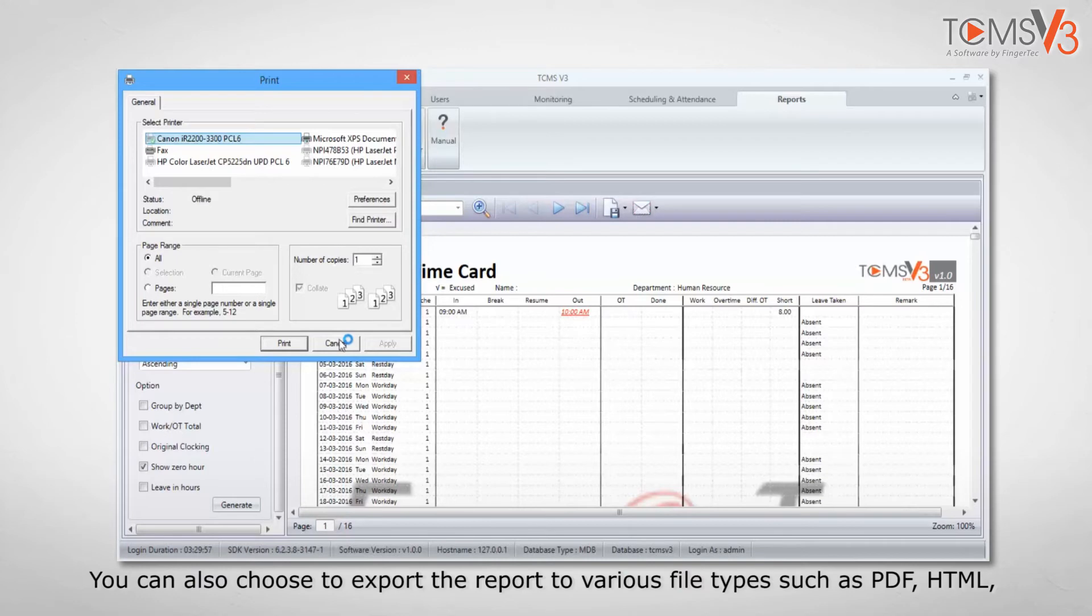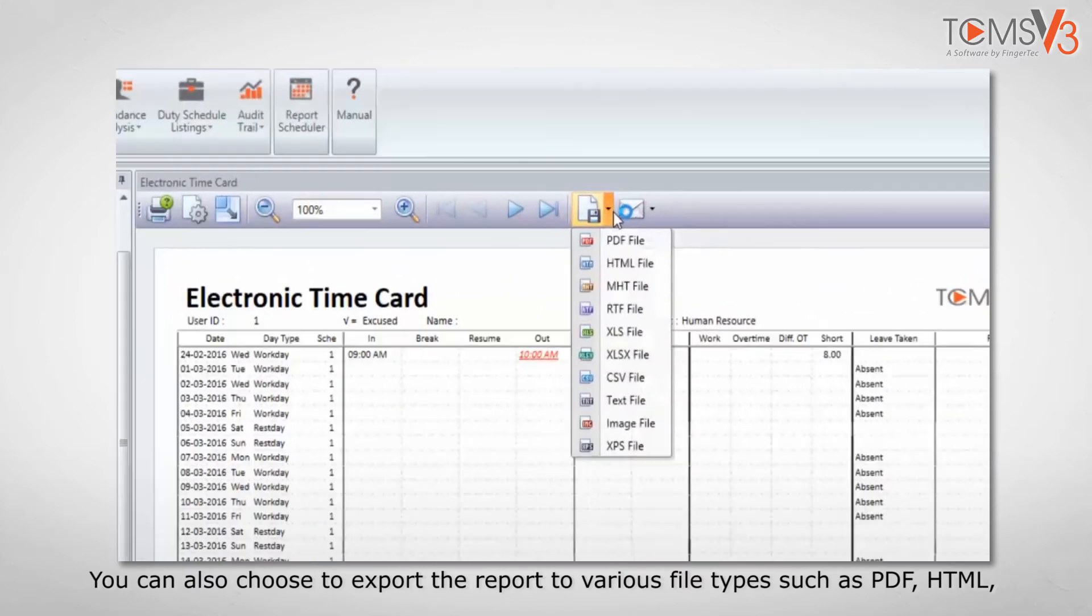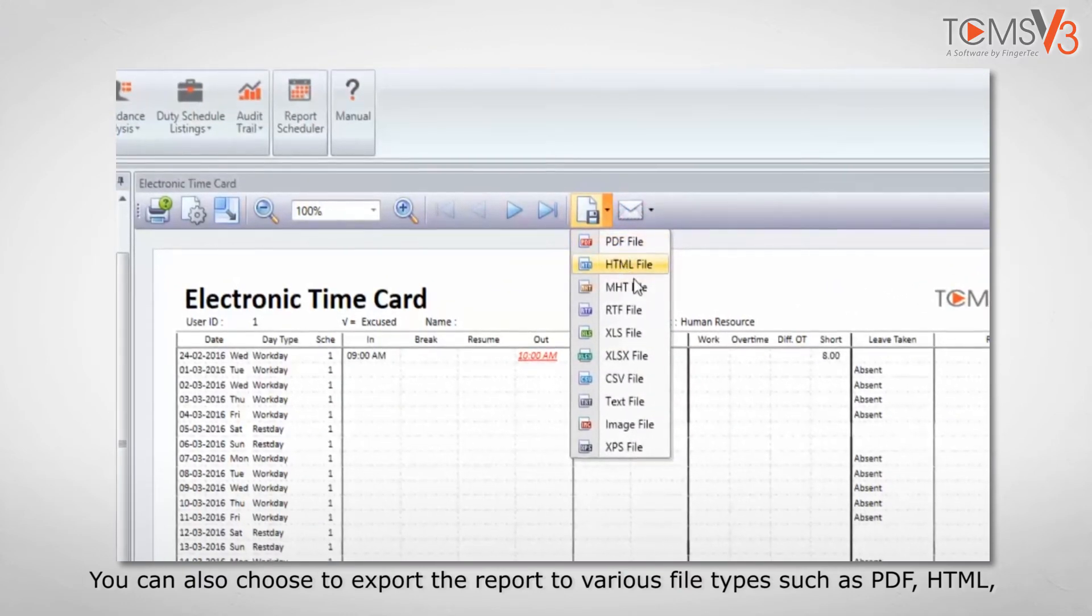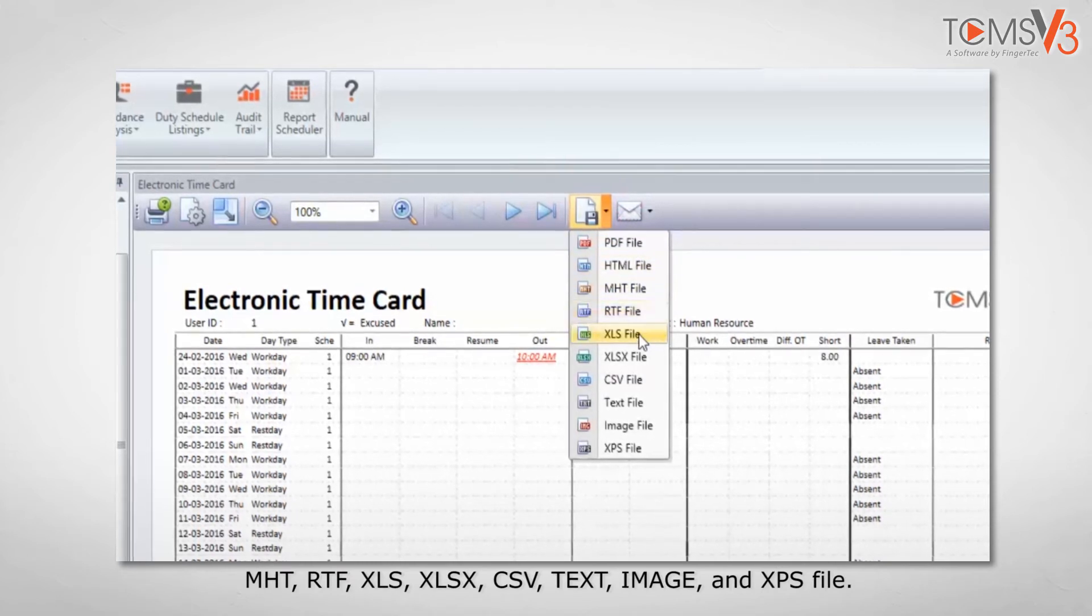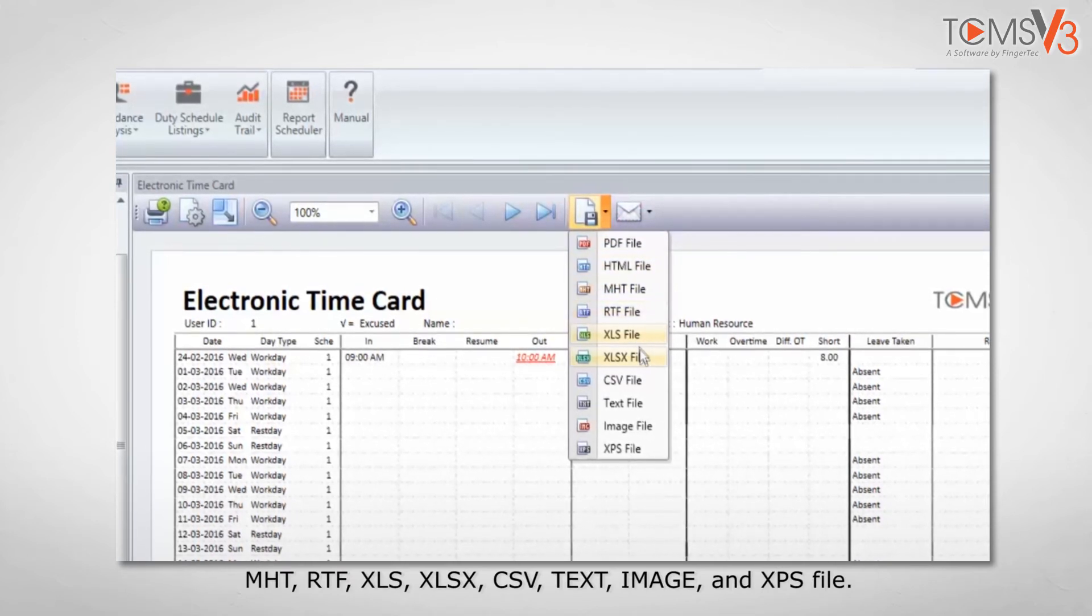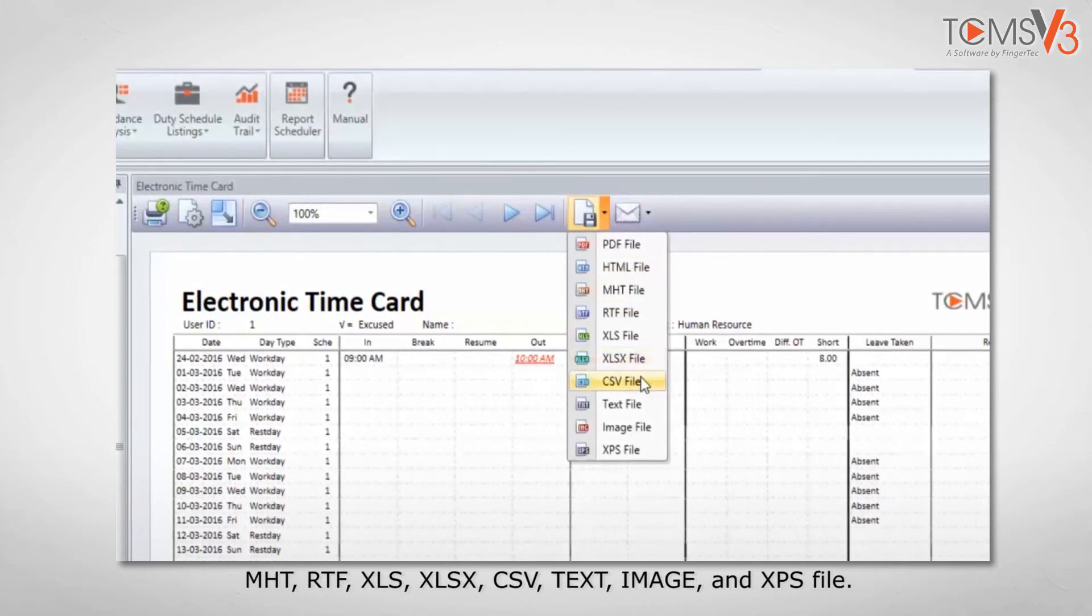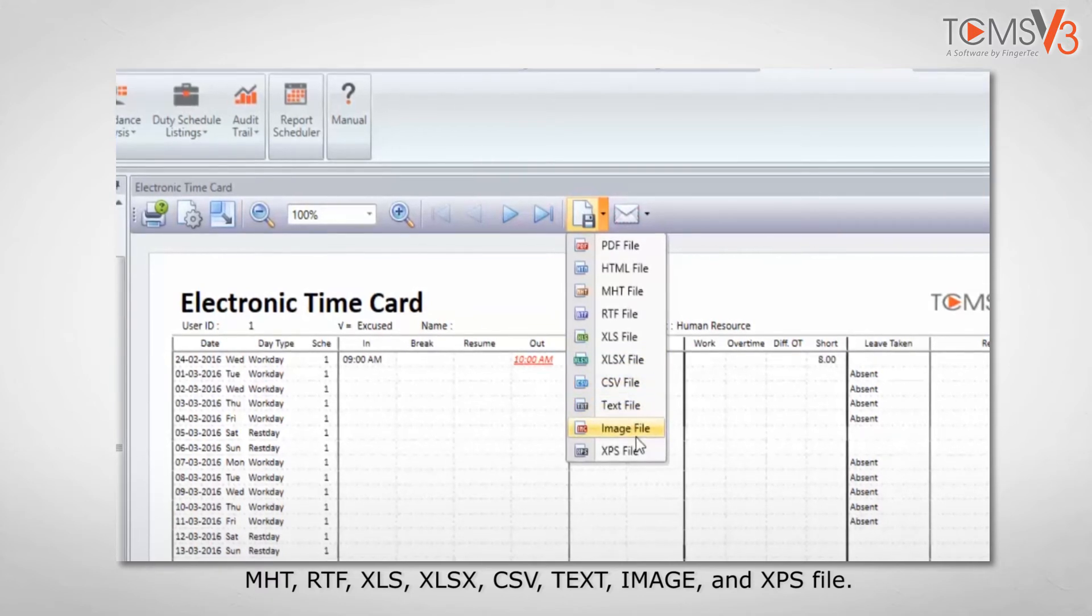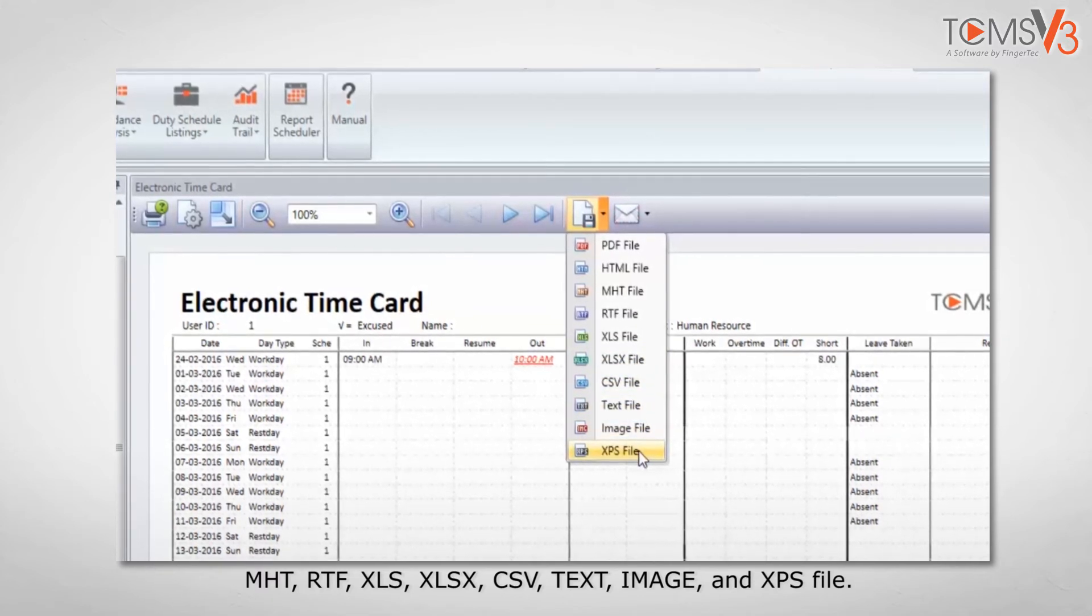You can also choose to export the report to various file types such as PDF, HTML, MHT, RTF, XLS, XLSX, CSV, Text, Image, and XPS file.